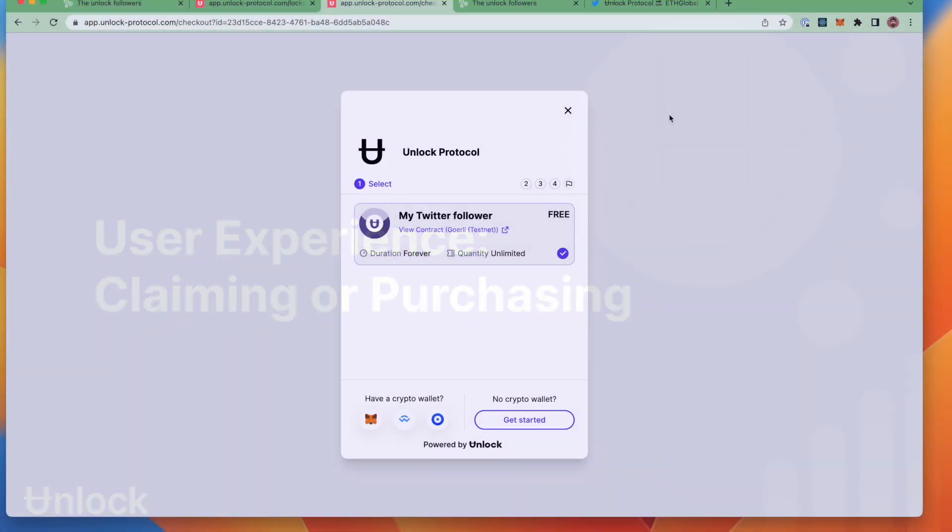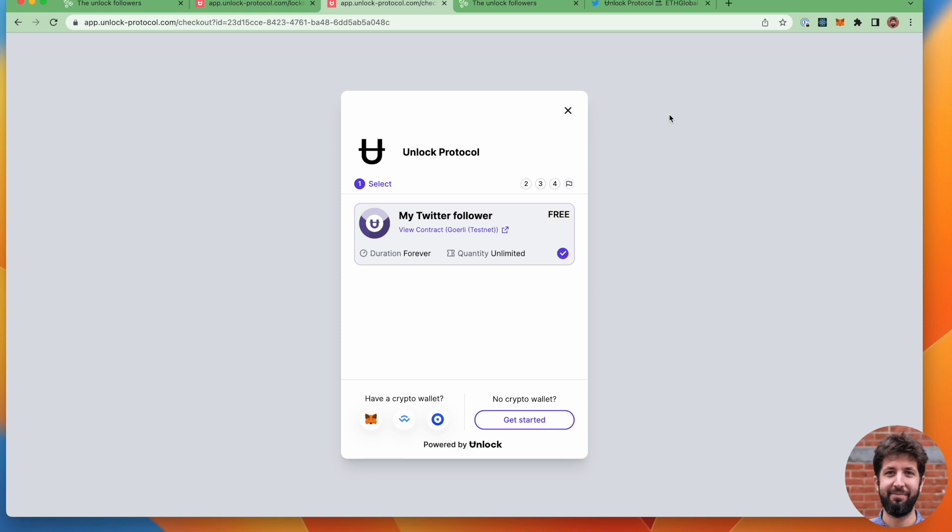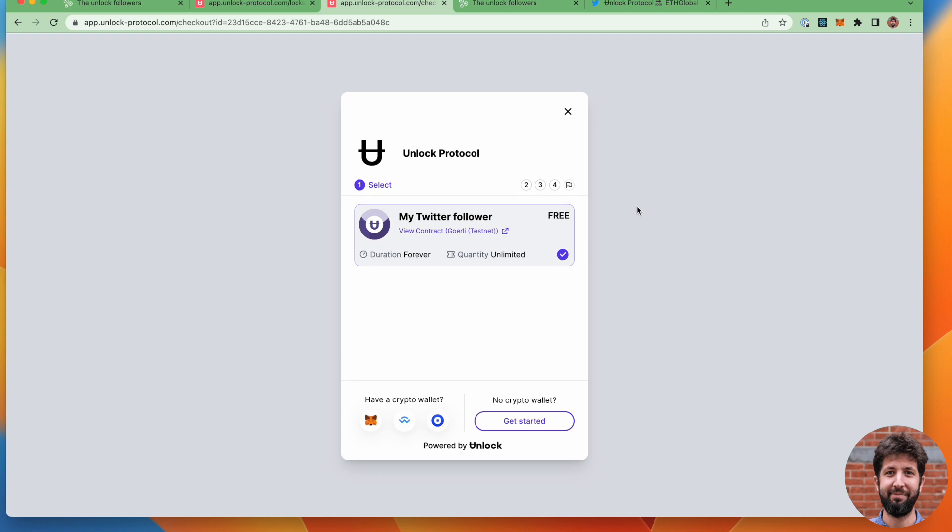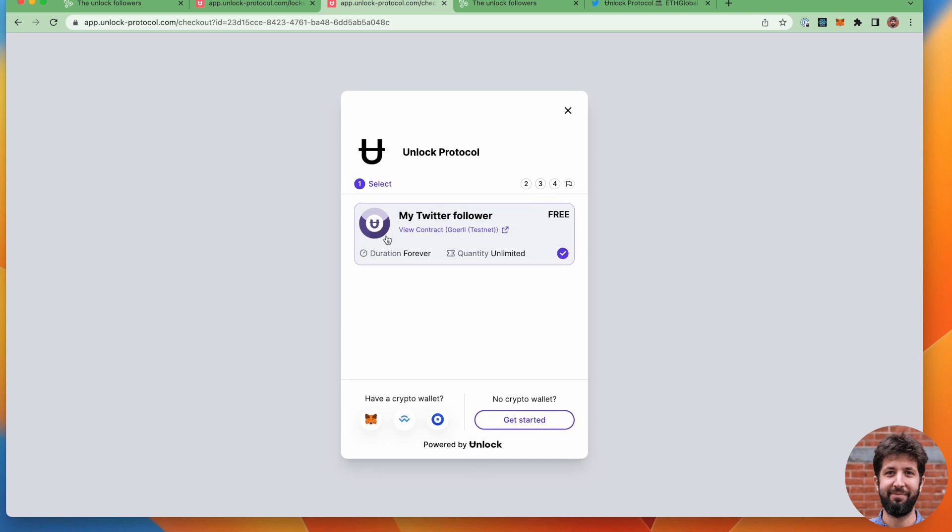Alright, we're taking where we left off. I have created a checkout URL. You can find how to do that in our docs. The checkout URL uses, obviously, the lock that we deployed a couple of months ago.